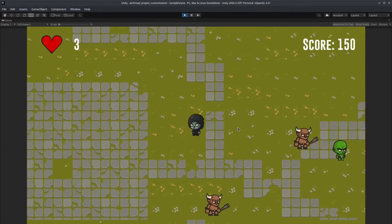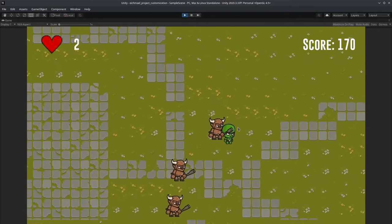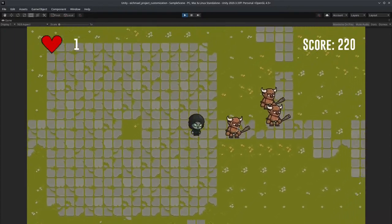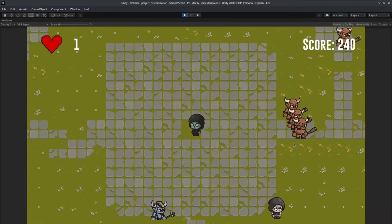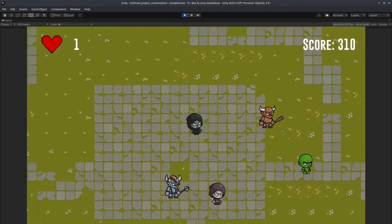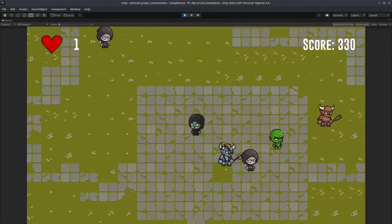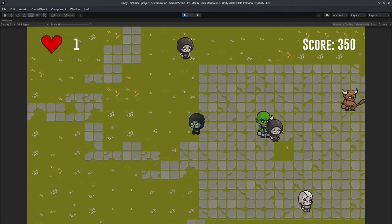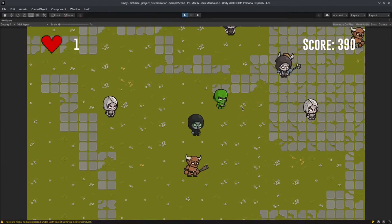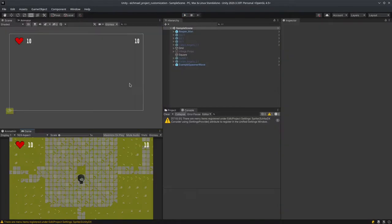So when these big enemies are hit, they get knocked back a bit like that, and that is the modification that I made to the game as requested.